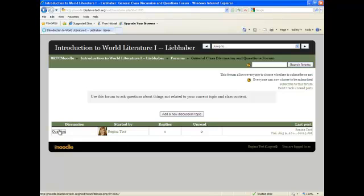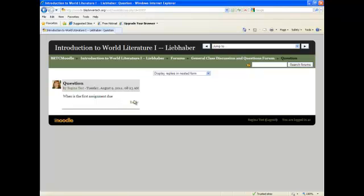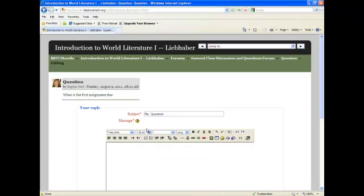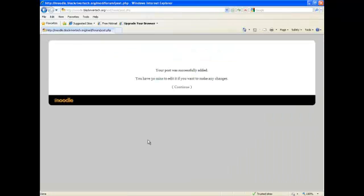I have already posted a question, when is the first assignment due? You can simply click reply if you know the answer and say Tuesday and post to the forum.